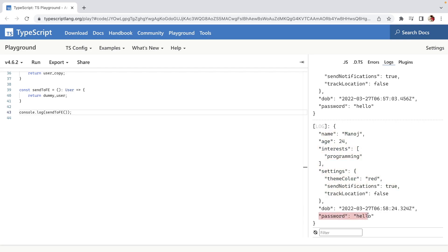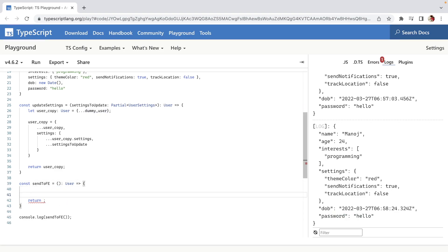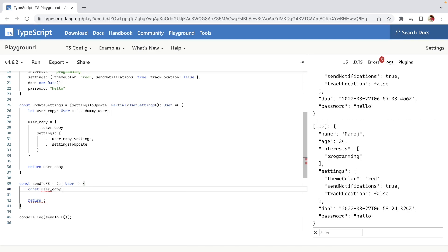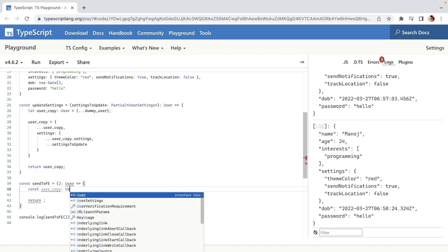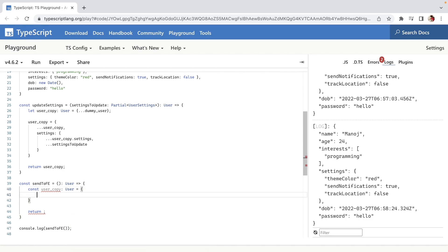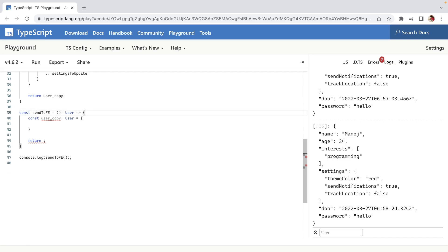You'll see it returns all of the user, but the problem is we don't want the password in the response — it can be a security breach. We want to omit the password, but the problem is if we define a new userCopy with type User and try to exclude password, it won't work.